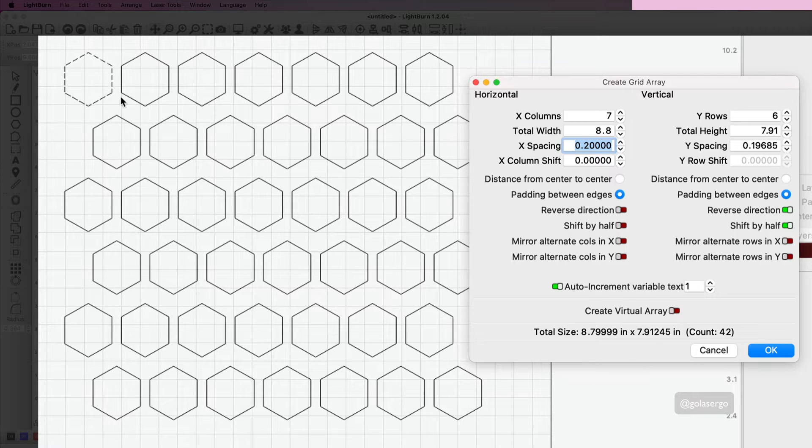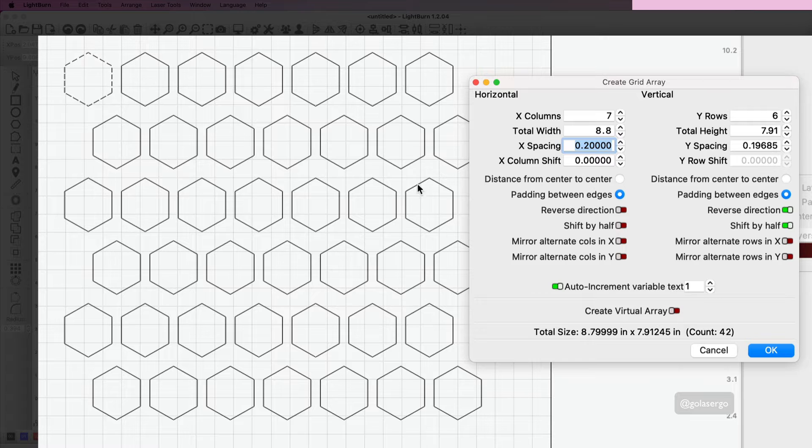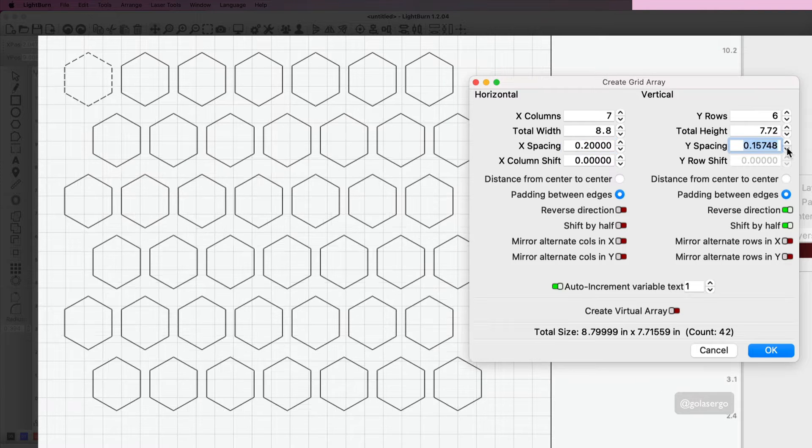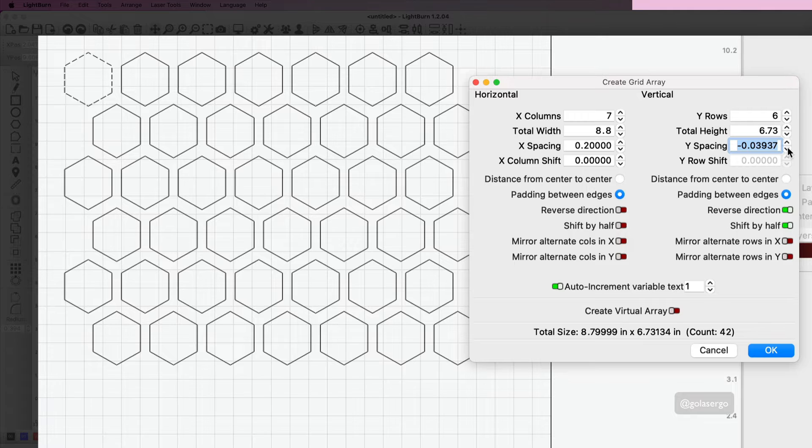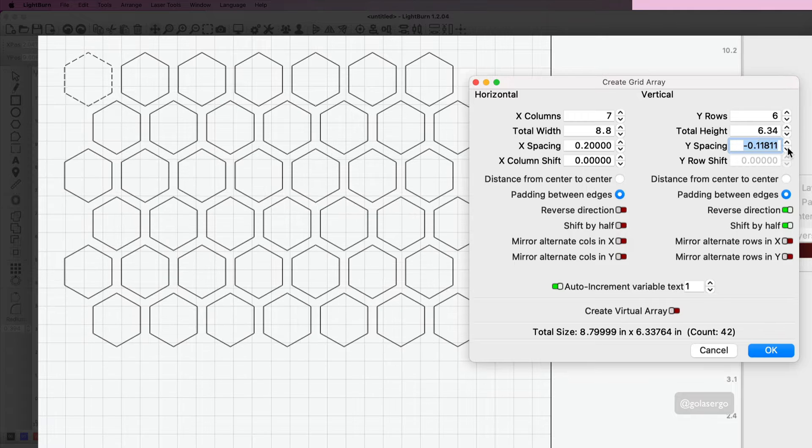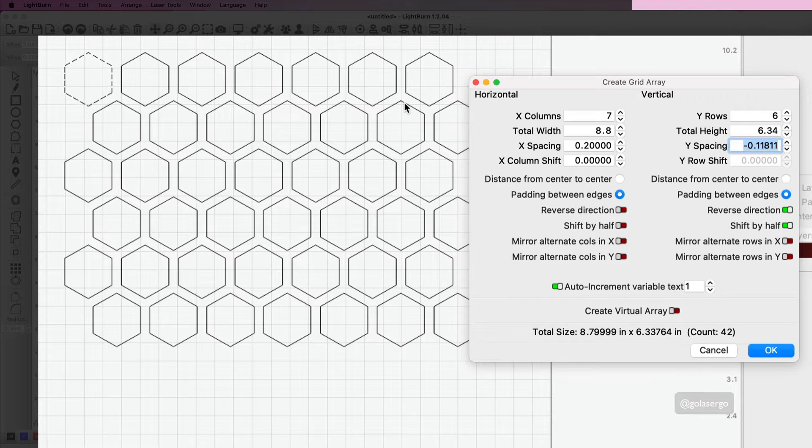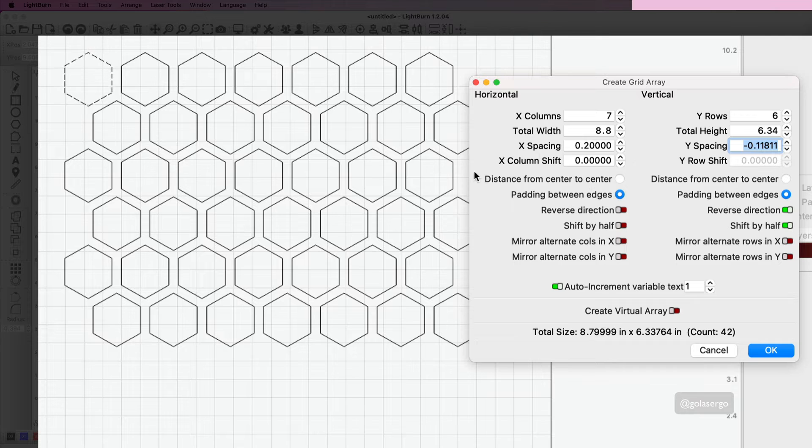Then I'm going to bring up the y spacing until I get it to the same point as this one here. That looks about right to me. So that's looking good.